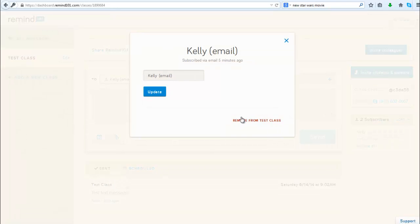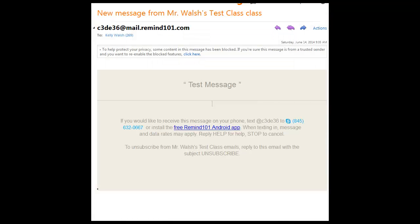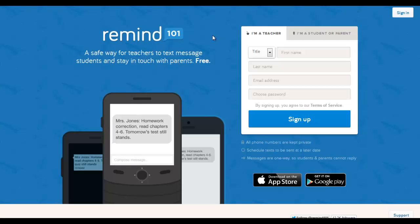You can also very easily delete a subscriber completely from a class just by simply clicking on them and then choosing this remove from test class option. Just to wrap up, here's a simple example of a message received via email. So there you have it: Remind 101, an excellent free tool for messaging one-way messaging out to students as well as to parents and also to teachers if you want. Go ahead and check it out. Enjoy.